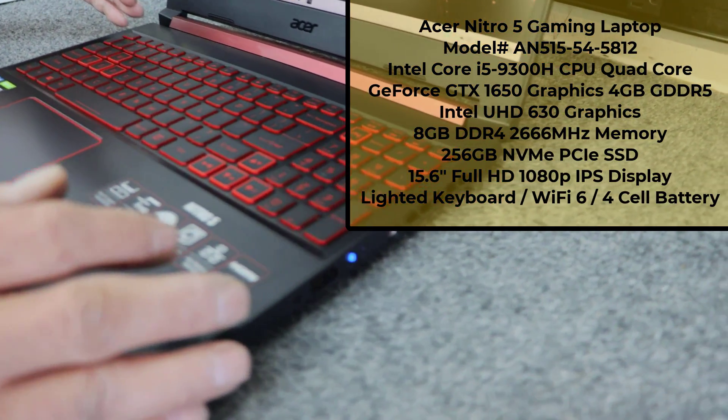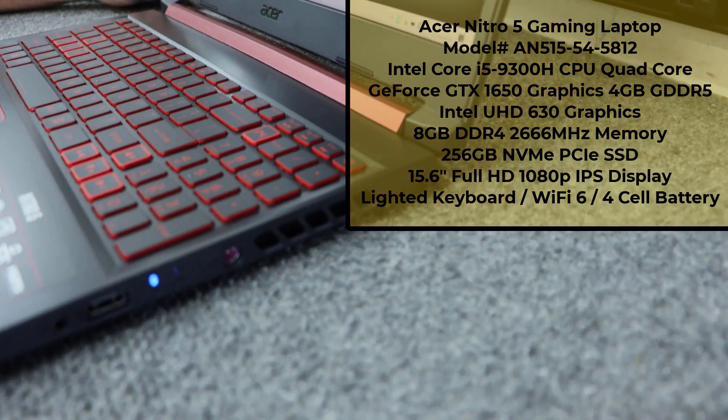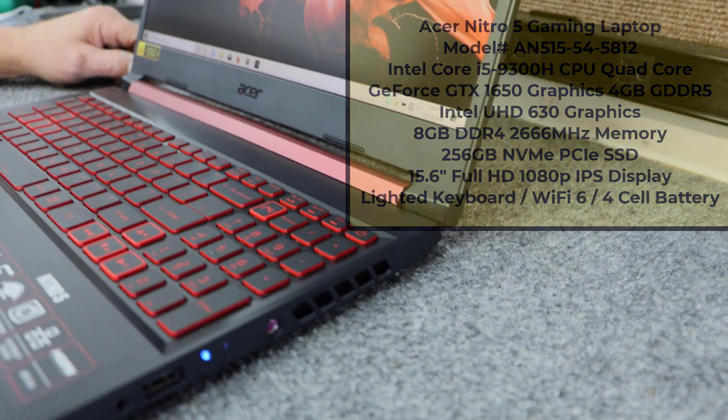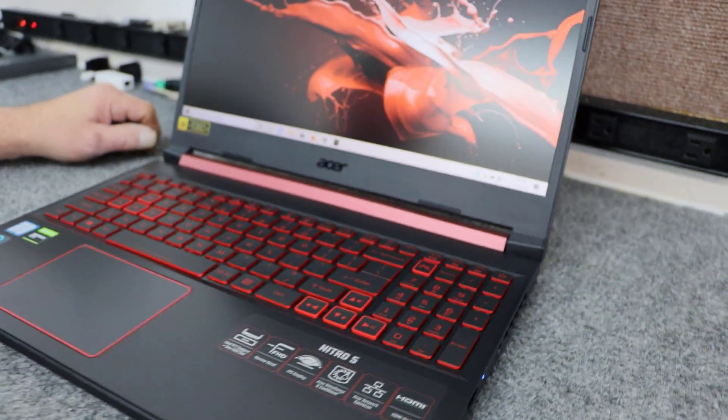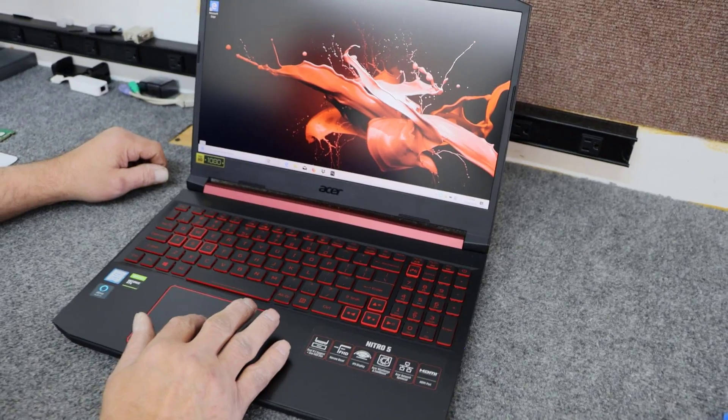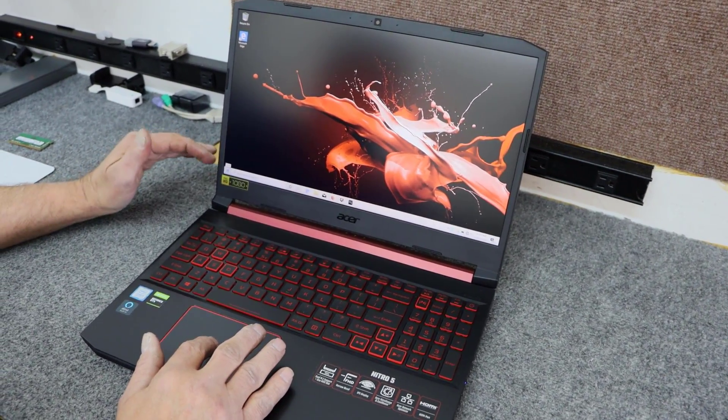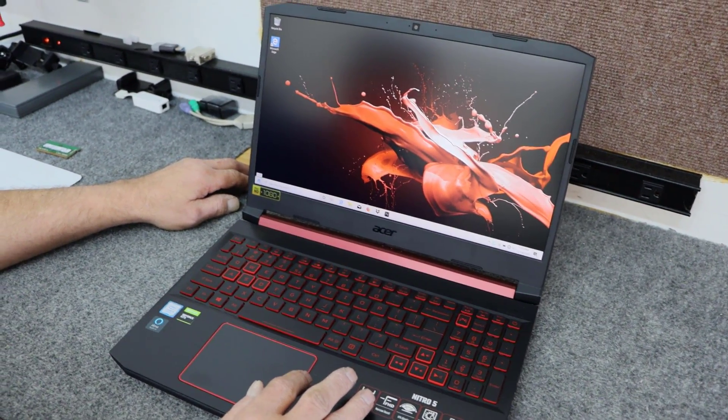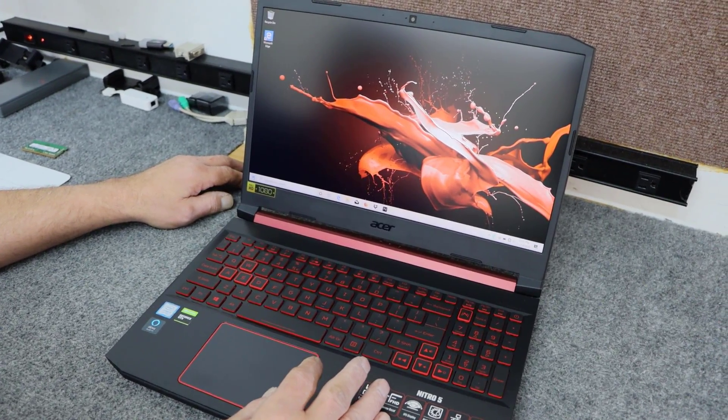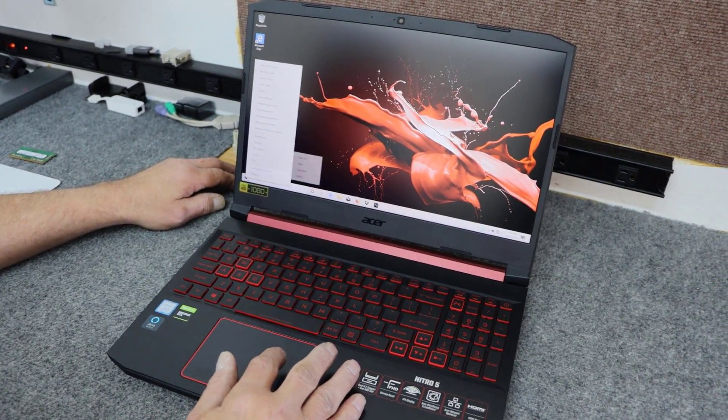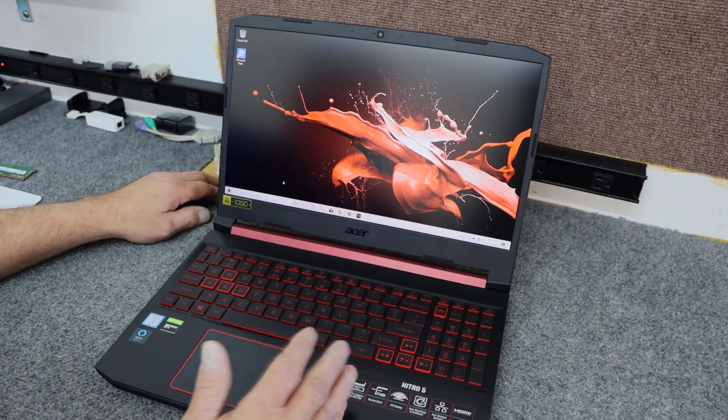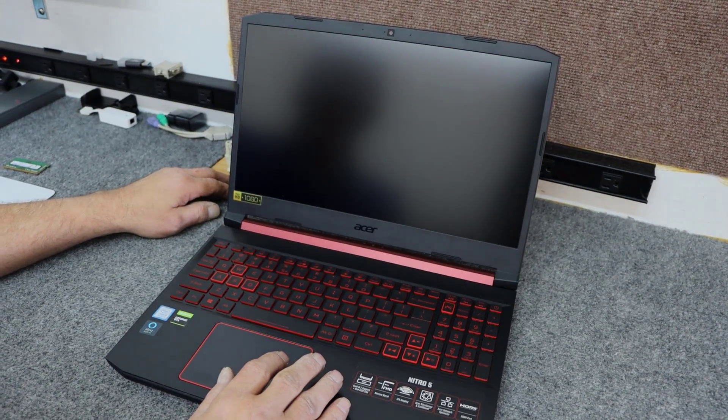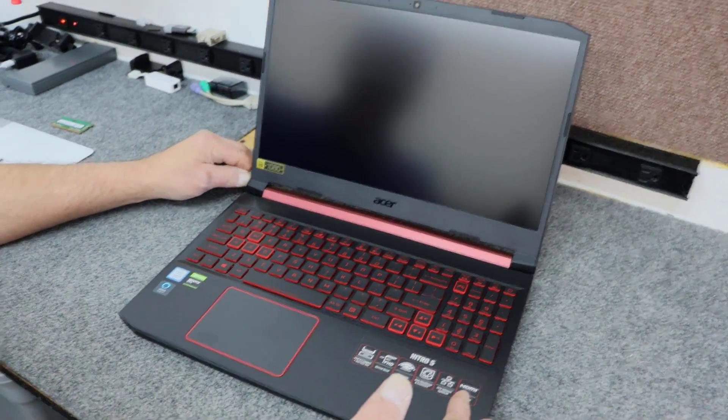It's got a 256 gigabyte NVMe SSD that could be upgraded at some point, but today I'm just going to put more RAM in it. So basically I'm going to double it from 8 gigs to 16 gigs. That's what the customer wanted because they just bought it here, so I'm going to do a quick upgrade. I just want you to see how I do it.